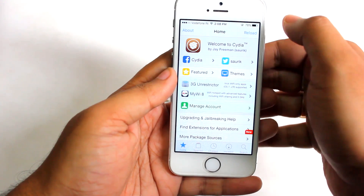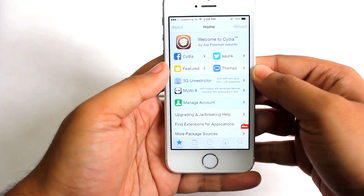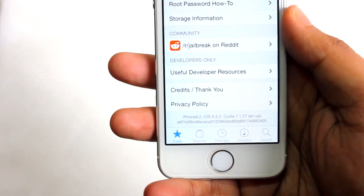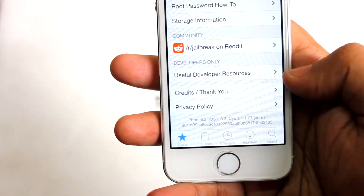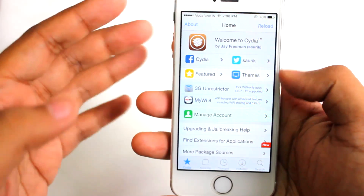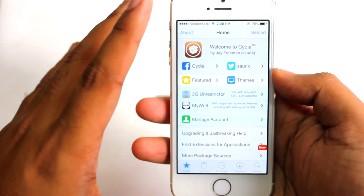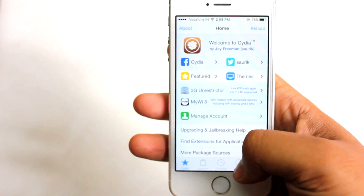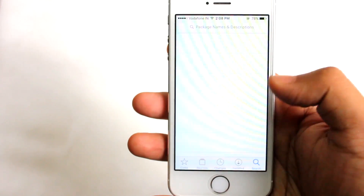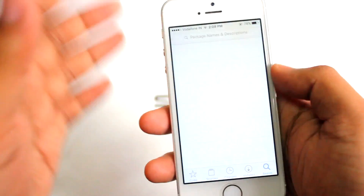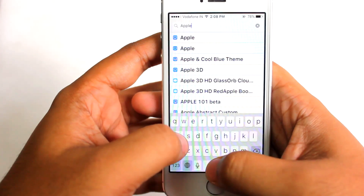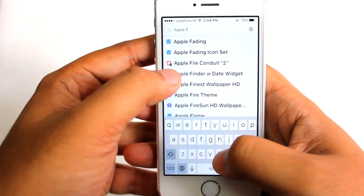After reloading data, I'll scroll down in Cydia to show you it's running on iOS 9.3.3 — and we are getting Cydia. Now we first need to install a particular tweak called Apple File Conduit 2. Because this is a semi-tethered jailbreak, installing Apple File Conduit 2 will make it tethered. Go to Search and search for 'Apple File Conduit 2.'